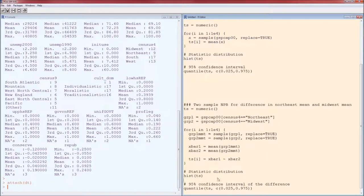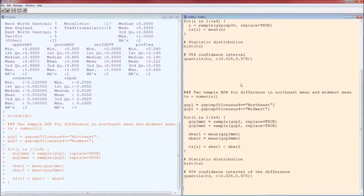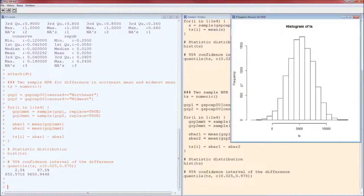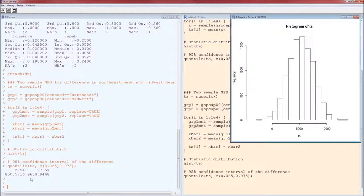And then the distribution of this statistic and the 95% confidence interval for that difference. There's the distribution, the test statistic. The 95% confidence interval is from 850 to 9650 or 51.